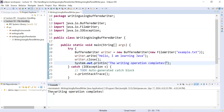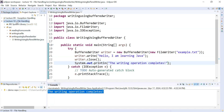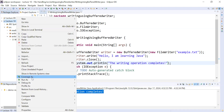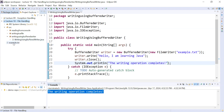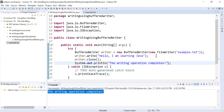Here it is showing 'writing operation completes'. Let us refresh the project and see if the file was created. The file example.txt has been created and it contains the content: 'hello i am learning java'.